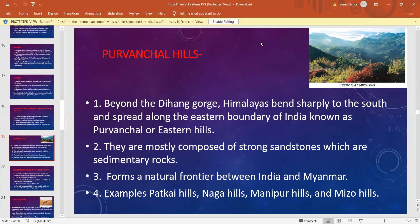Examples of Purwanchal hills are Patkai Hills, Naga Hills, Manipur Hills, and Mizo Hills. These Himalayas are covered with thick flora and fauna, and because of less human activity, the flora and fauna of this region have been well maintained.